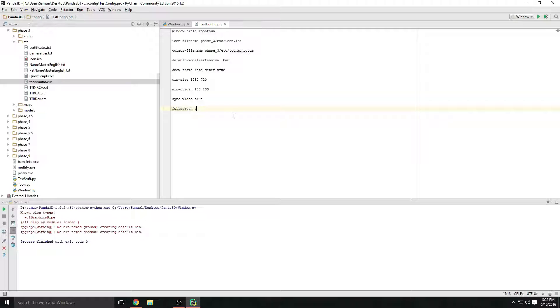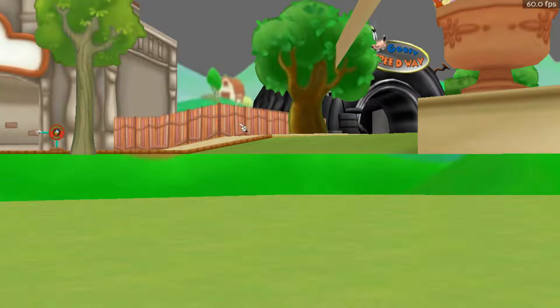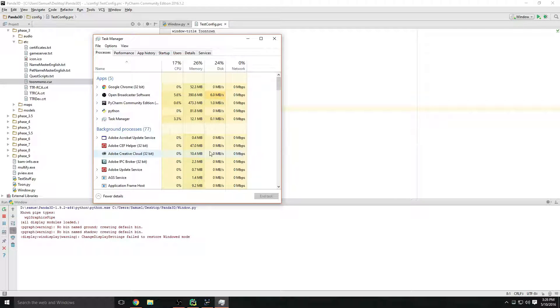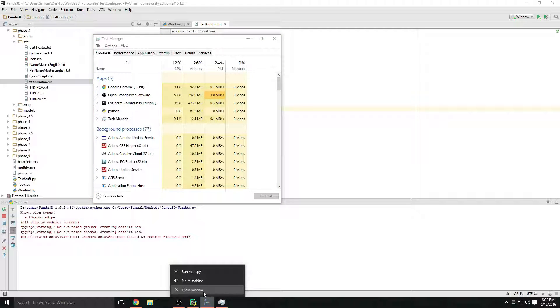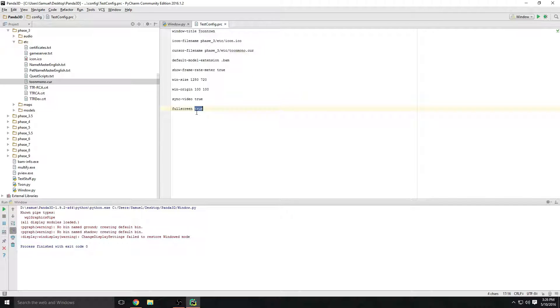You can also set `fullscreen` — that's a boolean, so `true` or `false`. I'll show you what `true` looks like, but as a precaution, you'll want to have Task Manager open because you cannot exit out once you're in full screen without it. There you go — full screen. I just leave that at default `false` unless I have an escape key set to exit the game.